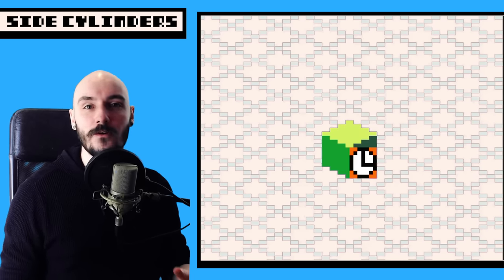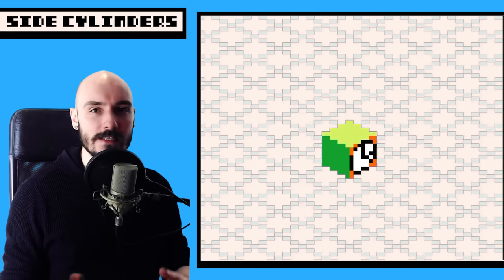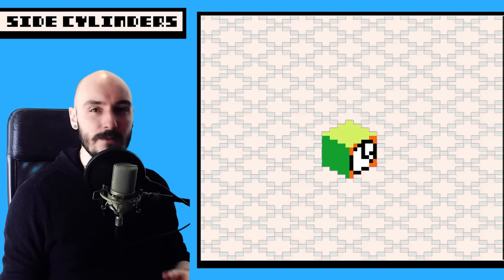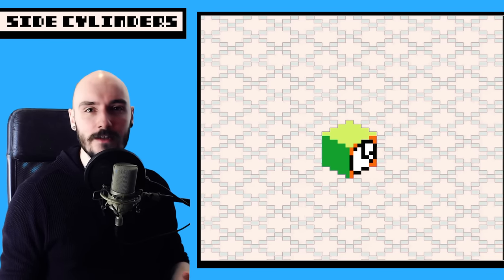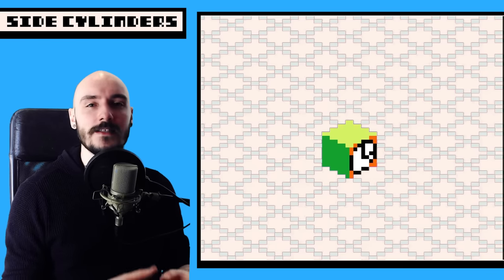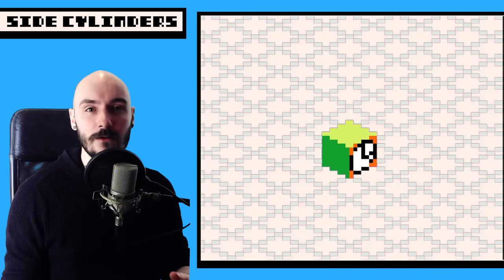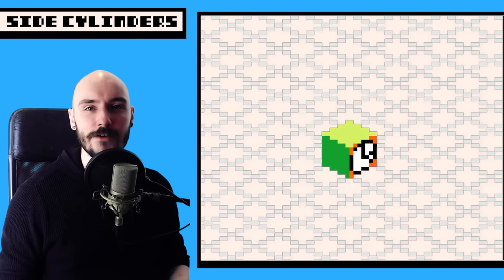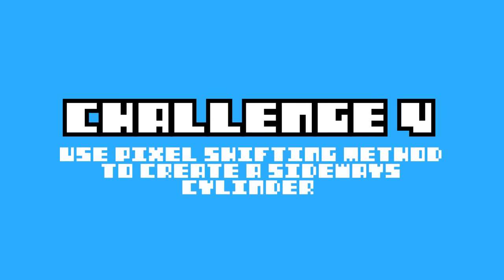The pixel shifting technique also works if you want to put designs on the side. Just like this little clock here. It might be skewed at first, but once you put it into position, it should look alright. Obviously, the larger the pixel art, the more detail you'll be able to put in. And it might even be easier to clean up. Challenge four. Use pixel shifting to create a sideward cylinder. This one is pretty hard, so don't worry if you struggle with it.